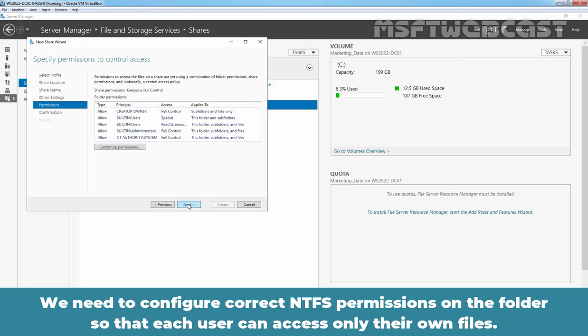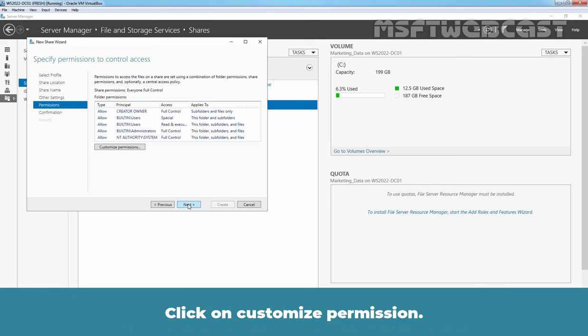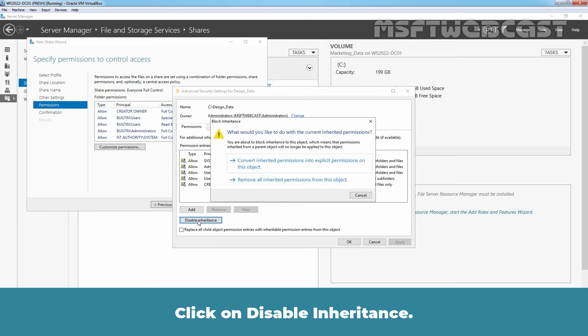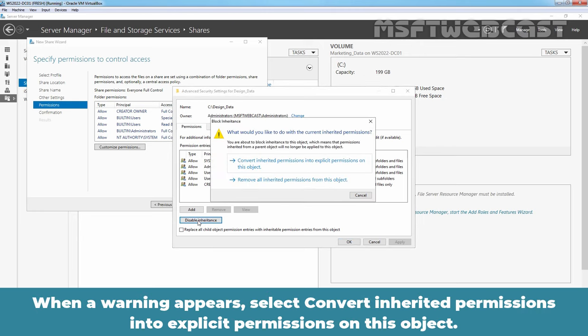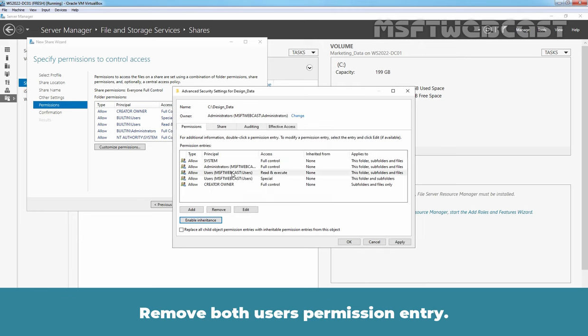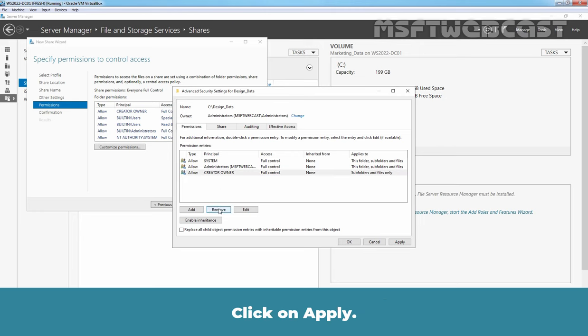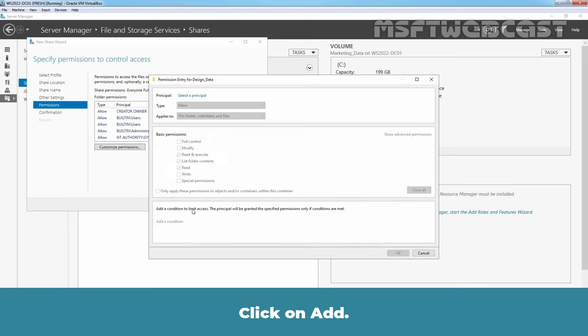We need to configure correct NTFS permissions on the folder so that each user can access only their own files. Click on Customize Permissions. Click on Disable Inheritance. When a warning appears, select Convert Inherited Permissions into Explicit Permissions on this object. Remove both user's entry. Click on Apply.